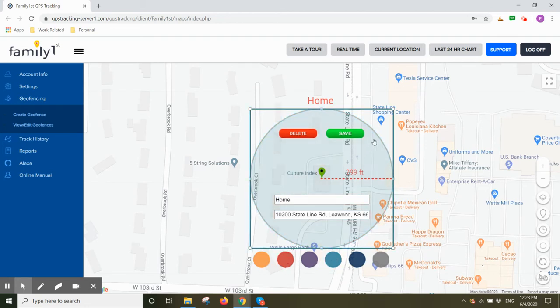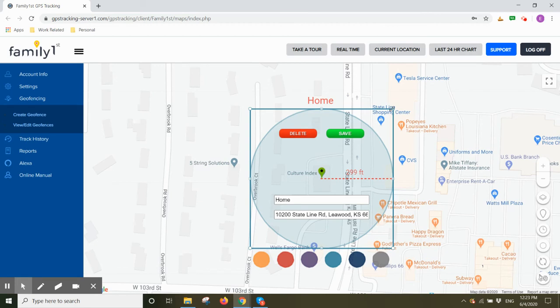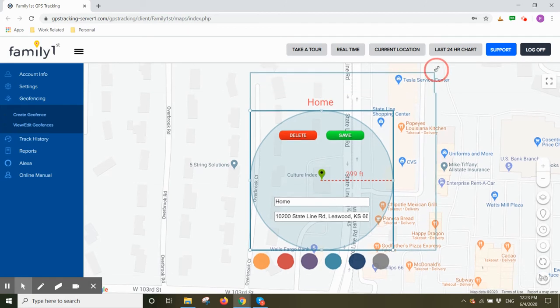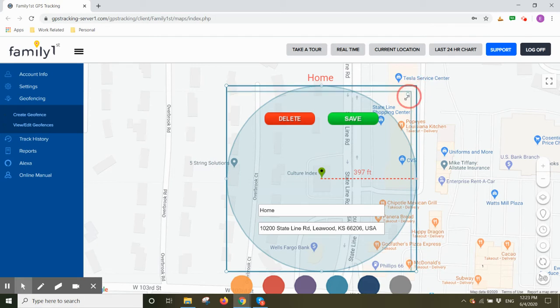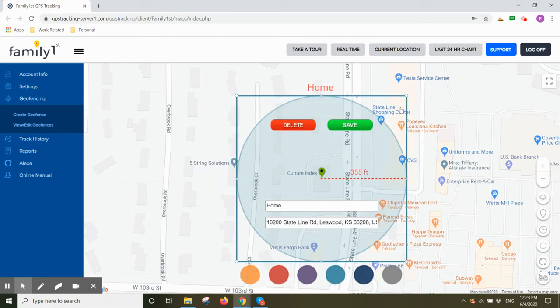You can also decide to make your geofence bigger. Maybe you think that 300 feet is too small. So you would bring your mouse over the corner of a box, click down, and then you could drag out your geofence to be as large as you want it to be. You could also shrink your geofence the same way, but it cannot be less than 300 feet.